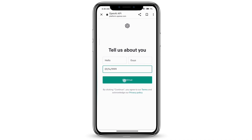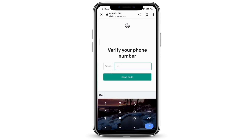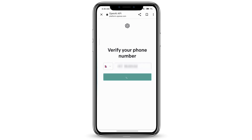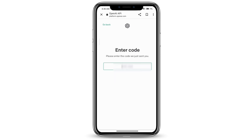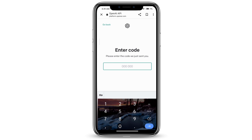Go ahead and press Continue. You need to verify your phone number, so go ahead and type in your phone number, and once you've typed it in, press Send Code. You'll receive a code on your phone — go ahead and type in the code that you have just received.